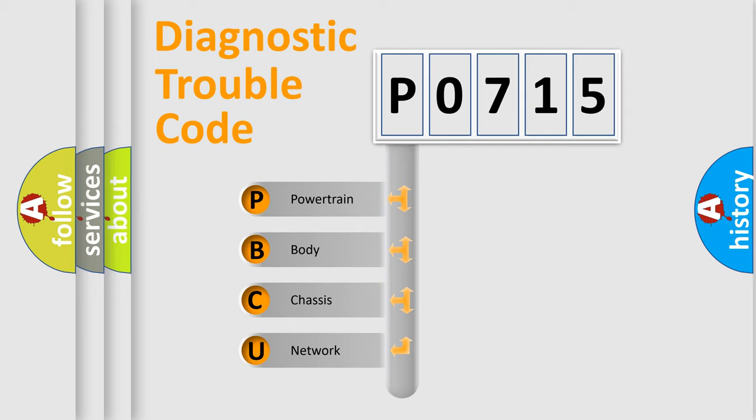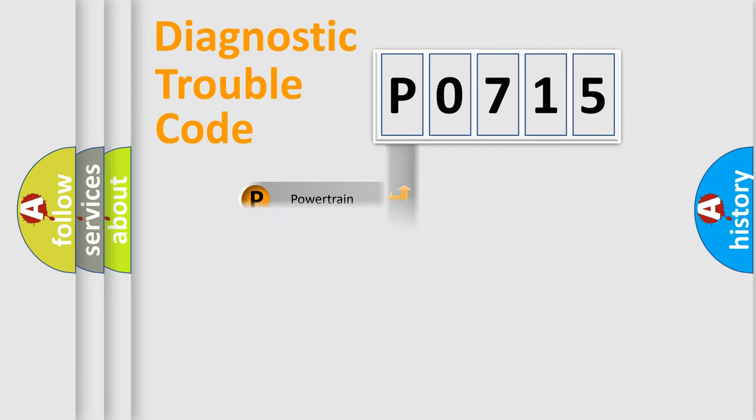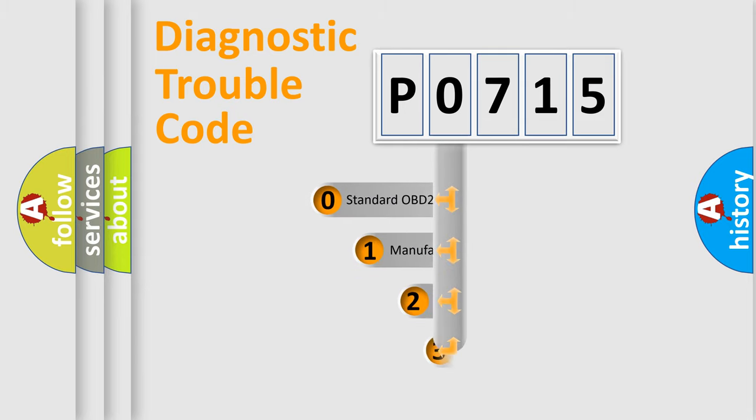We divide the electric system of automobile into four basic units: powertrain, body, chassis, and network. This distribution is defined in the first character code.